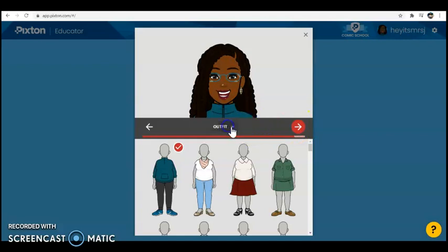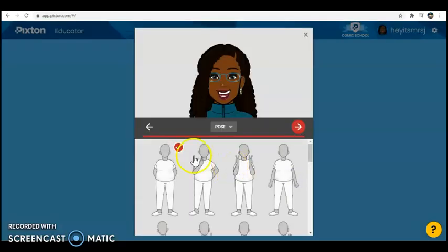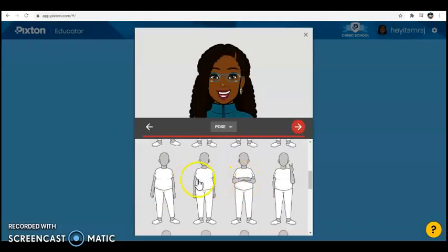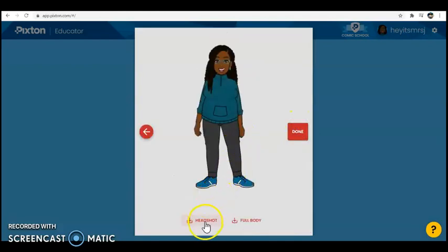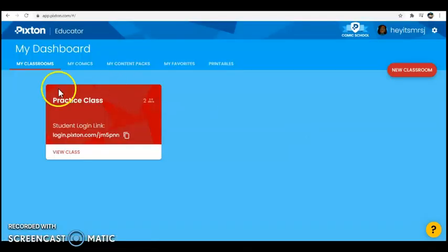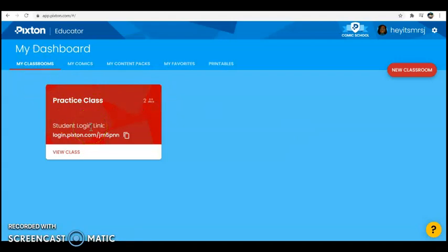Once you are all the way done with creating your avatar, you can put it in different poses, which students also really enjoyed. Then you can download it — either a headshot or a full body image of your avatar. You can go back and change it as many times as you like and download as many versions as you would like. My kids really enjoyed making those avatars, and one of the ways we used that is in our classroom. I set up a classroom — this is just my practice class so that I can keep my actual information safe and secure.